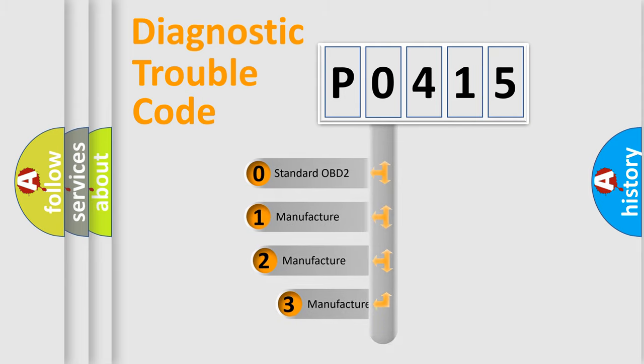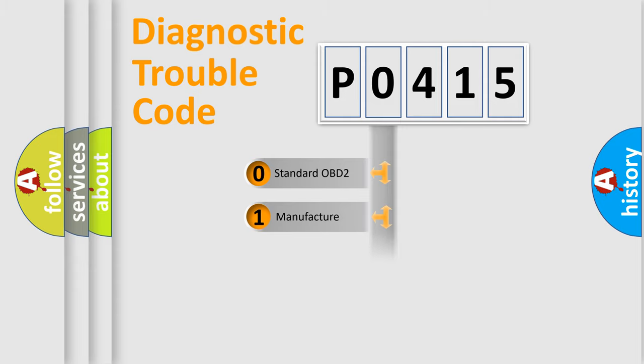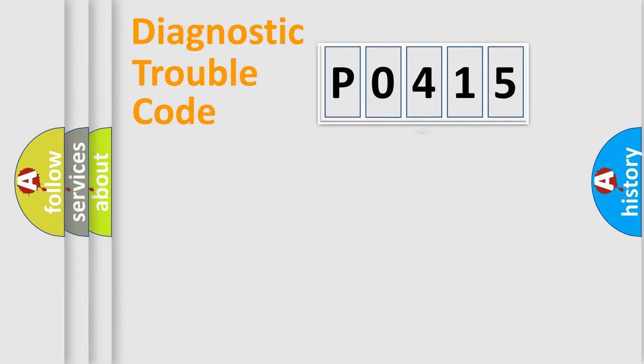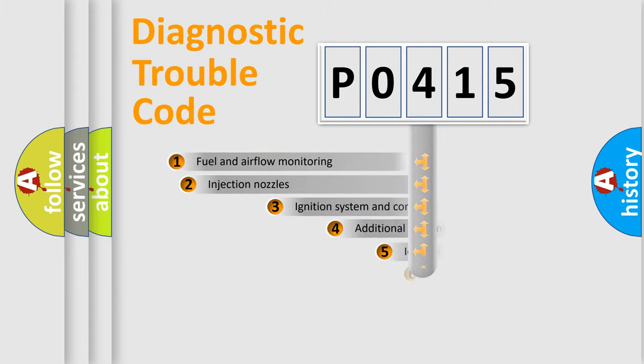If the second character is expressed as zero, it is a standardized error. In the case of numbers 1, 2, or 3, it is a more specific expression of the car-specific error.